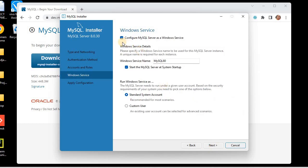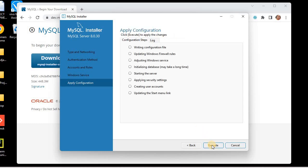Now we configure MySQL Server as a Windows service. I want to configure it, and I need to check the checkbox to start the MySQL Server at system startup — make sure that box is checked. I'll use the Standard System Account and click Next. Now I'll click Execute so that all these configurations are applied.